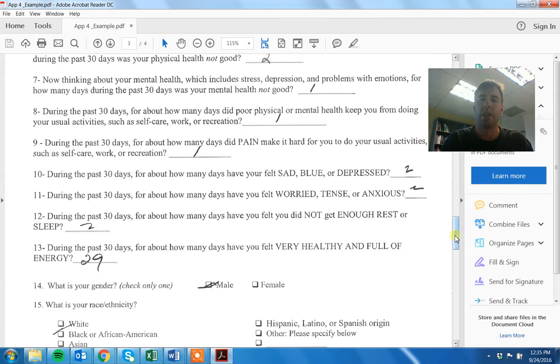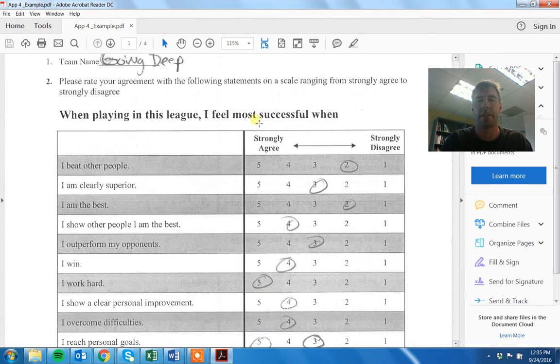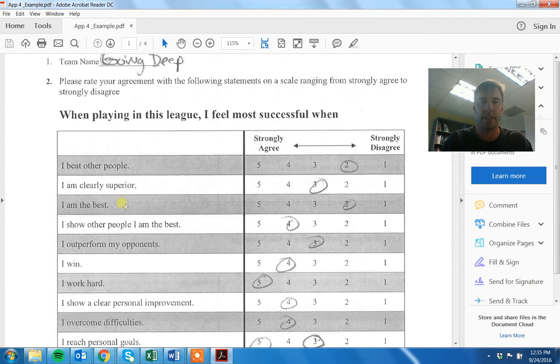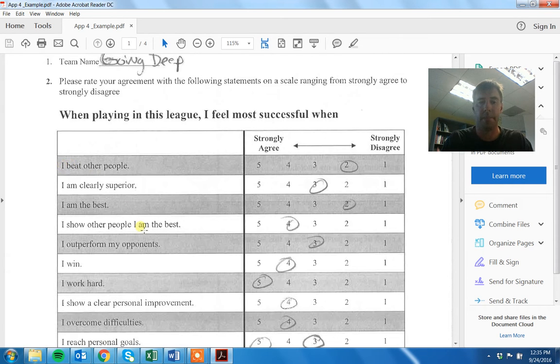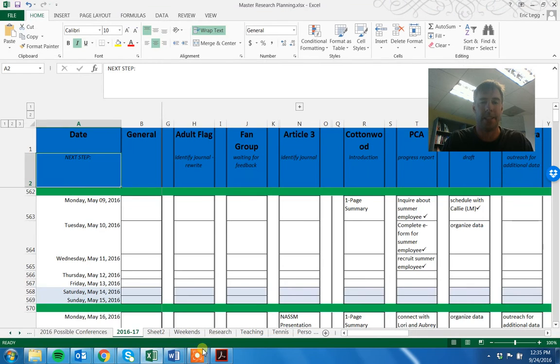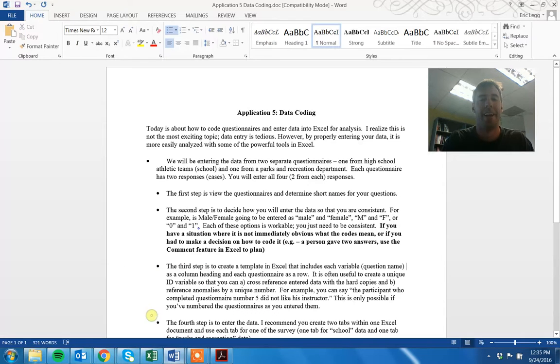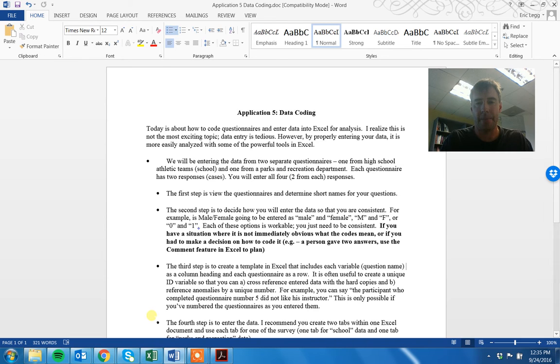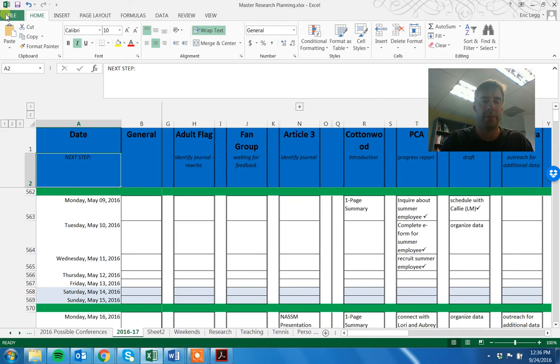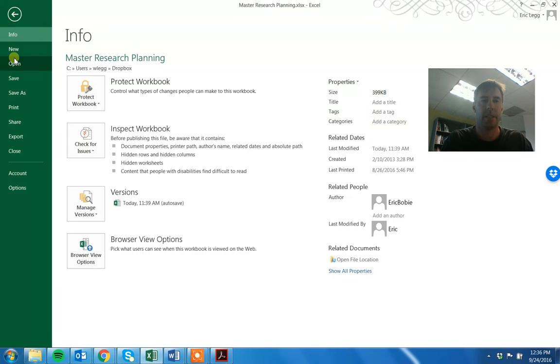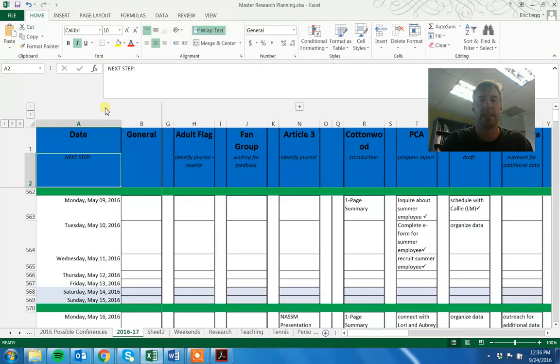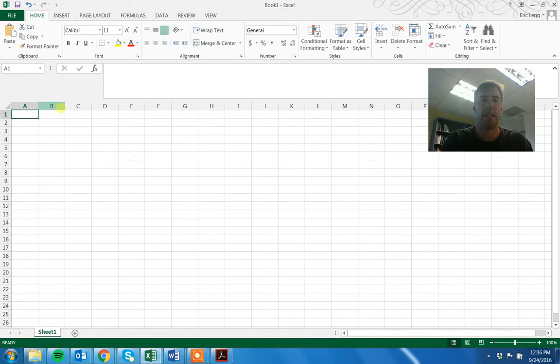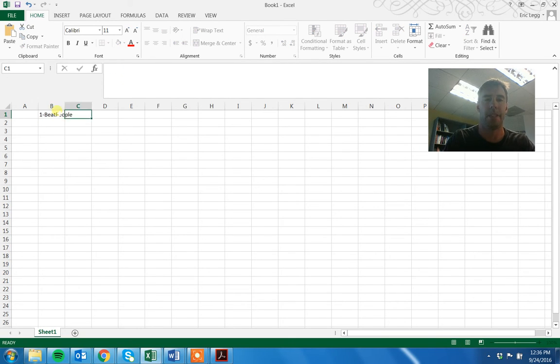So you're going to want to create simple little names for them. So for example, we might say question one is beat people. That sounds really funny, sorry. So, and you are going to put those names, we call those variables, question names. There's a column heading in each question area, it's a row. So I'm going to put my new Excel document here. So I'm going to say question one, I'm going to call it beat people.